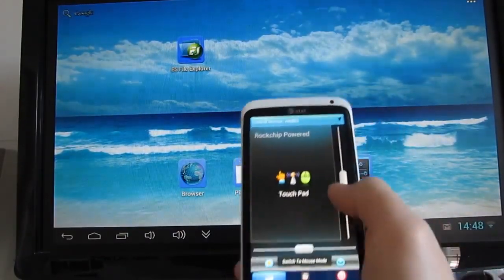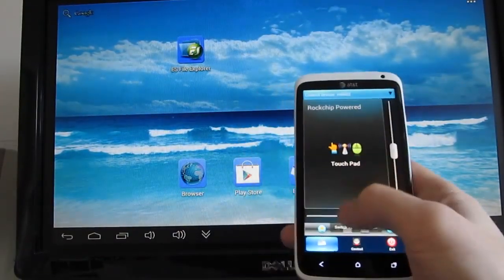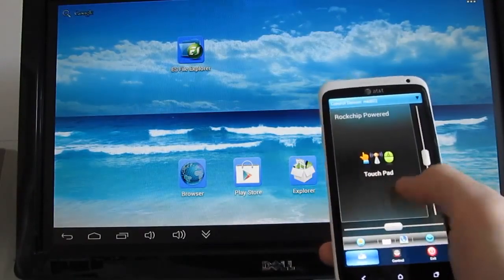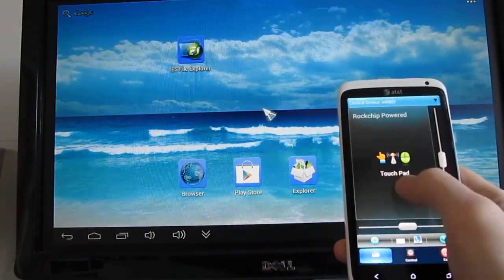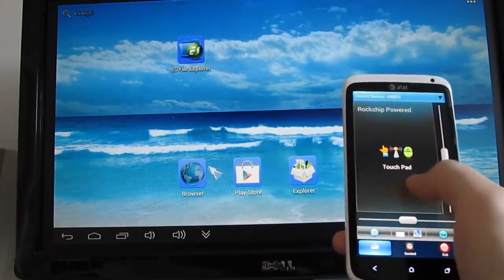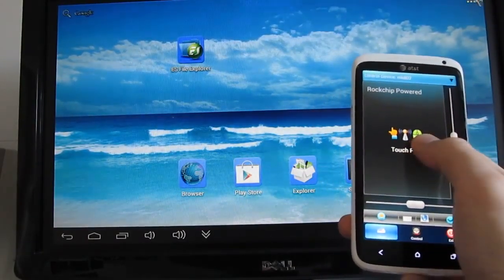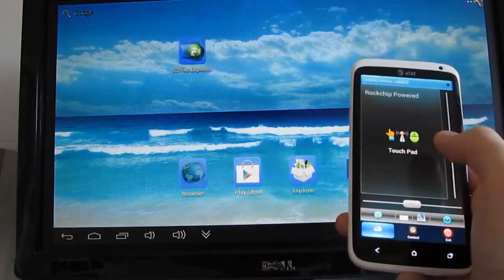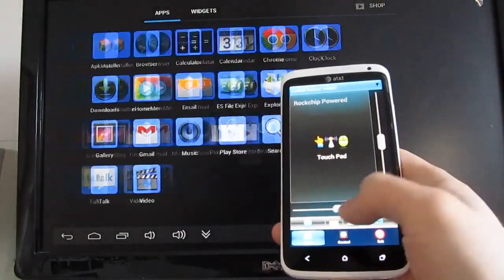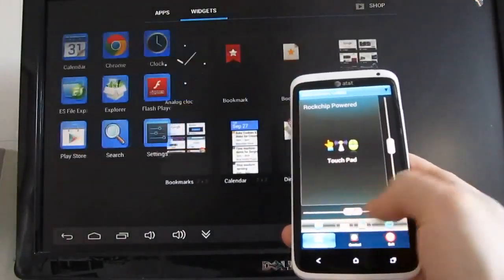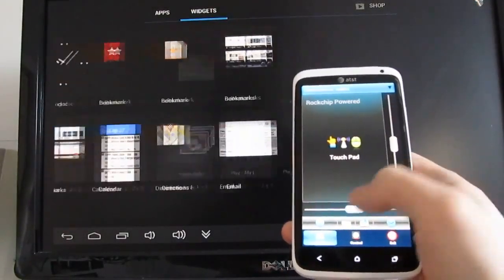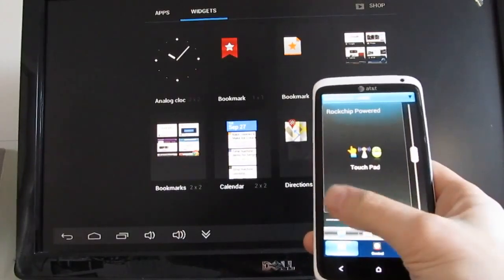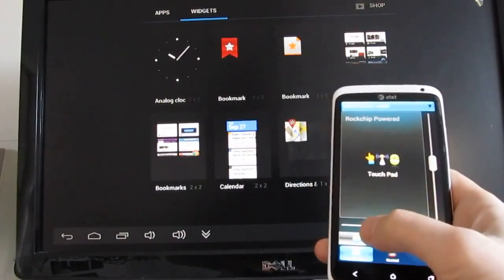Now from here we can also open up a list of apps and we can scroll from this menu, scrolling up and down or left and right.